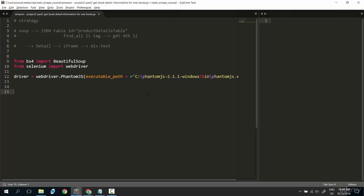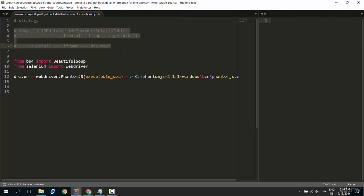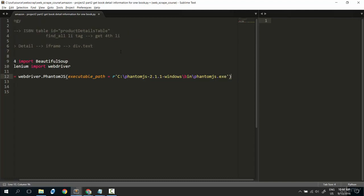Hi there. Welcome to the coding part of project 2 in the Amazon related projects. In the previous lecture, I showed you how to get the information we need here, the ISBN and the detailed information. Now, let's code this.